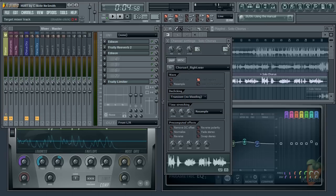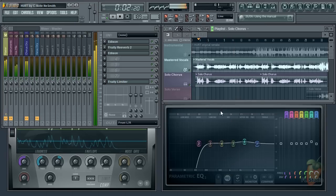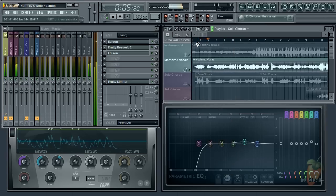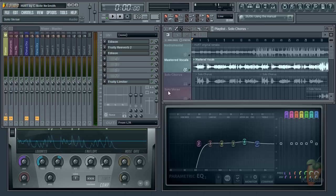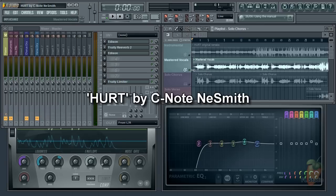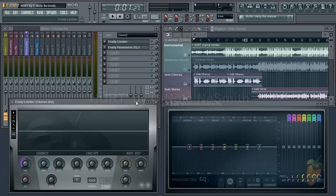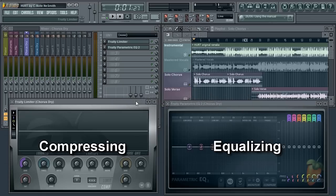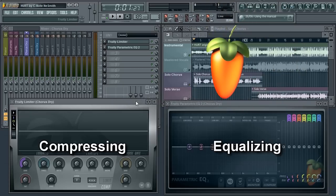I hope this has given you some ideas about working with compression and EQ in vocals, and some ideas for embellishments. We'd like to thank C-Note Smith for his project. It's been fun picking through it. Until next time, enjoy compressing, EQing and embellishing your vocals.